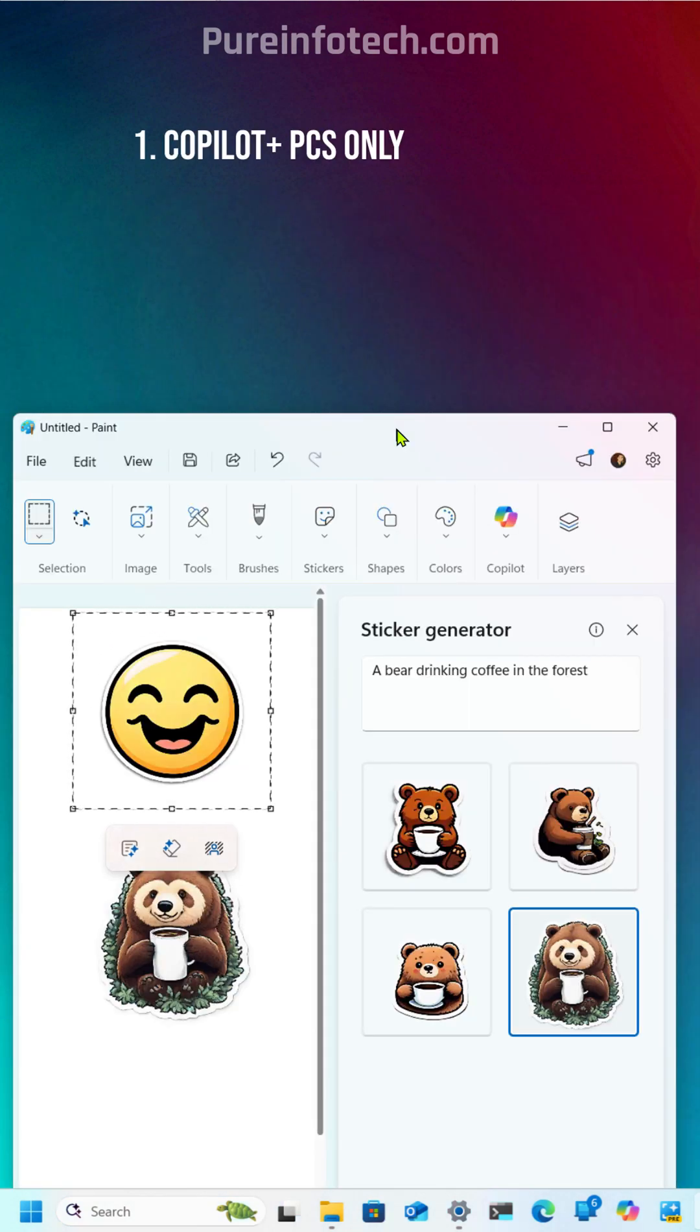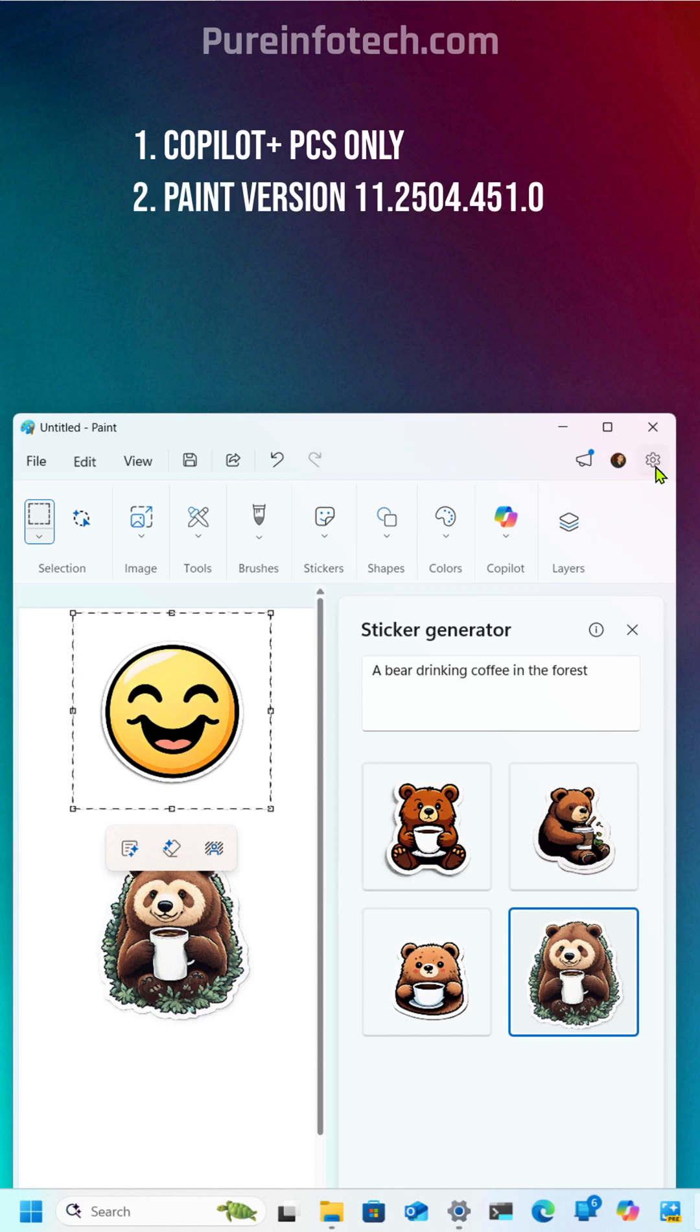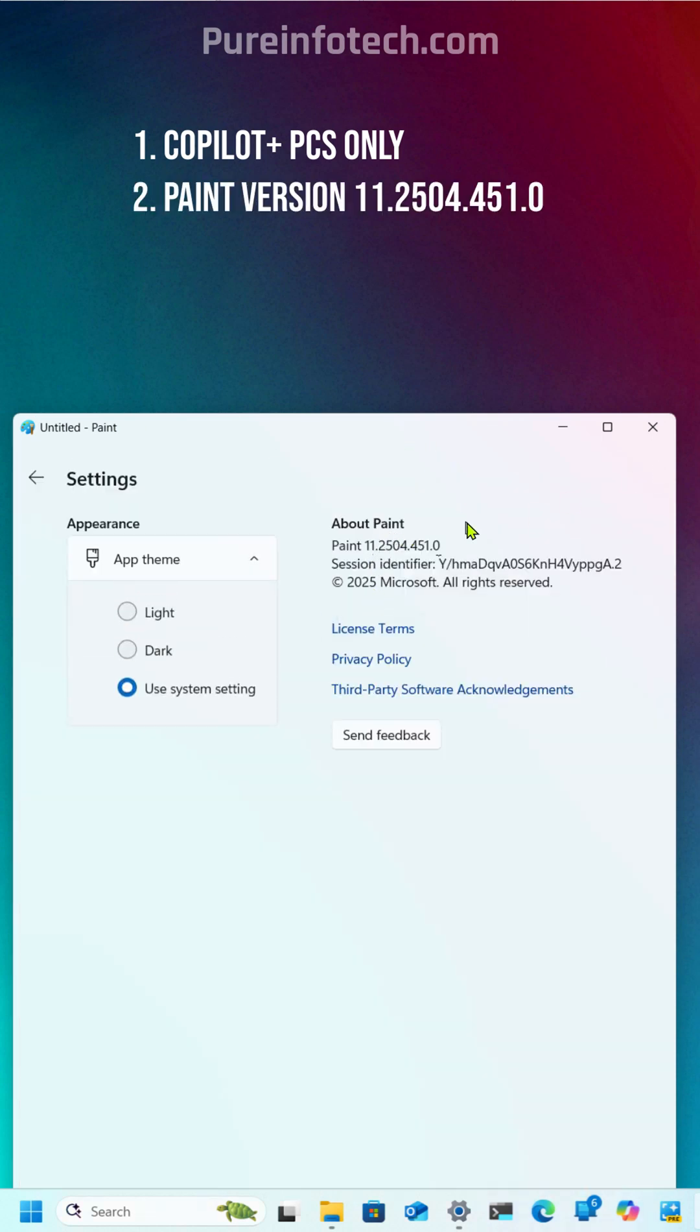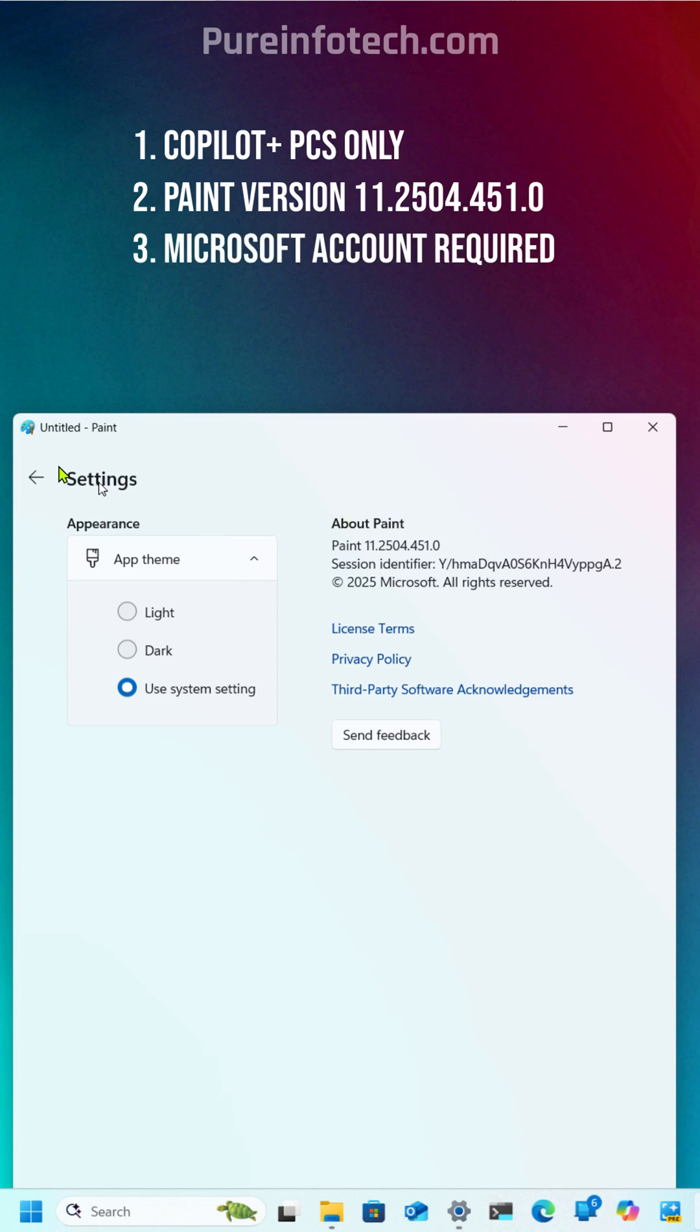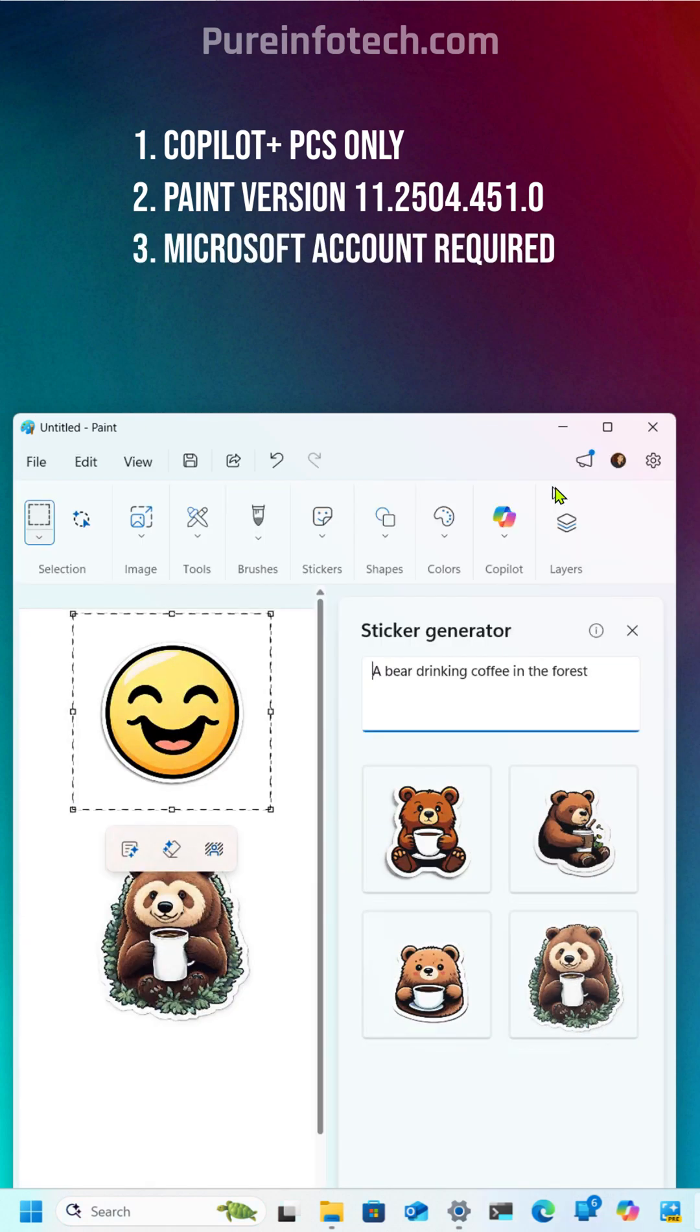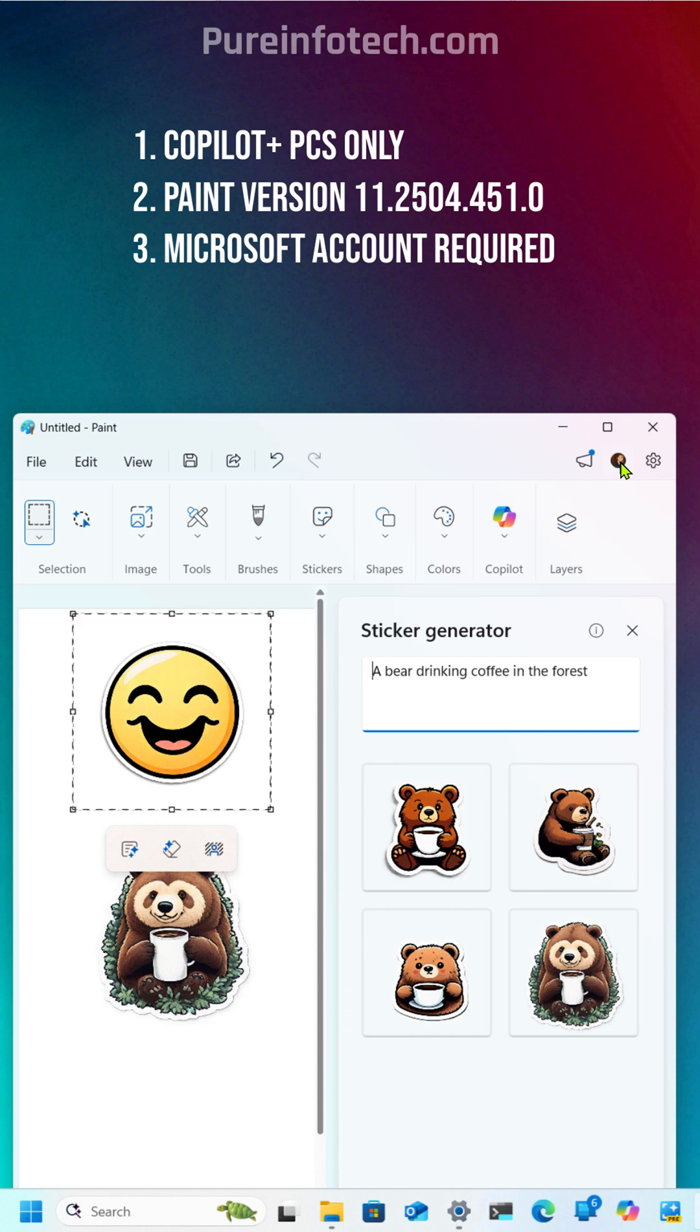Now, three things to remember. Stickers are available only for Copilot Plus PCs. You will need the Microsoft Paint app version 11.2504.451 or higher release, which is available right now in the canary and the dev channels of the Windows Insider program. And you also have to be signed in with your Microsoft account.